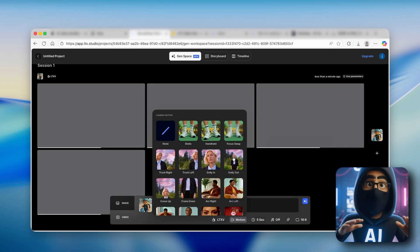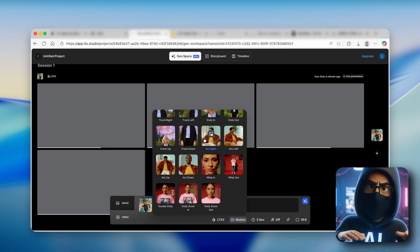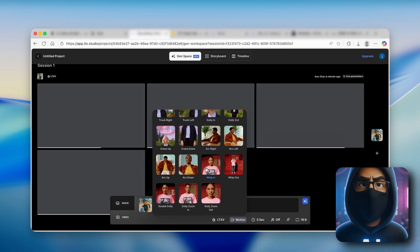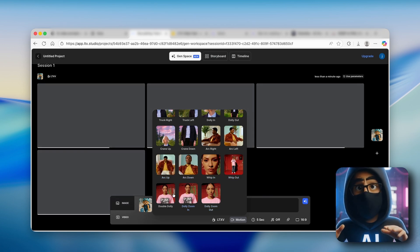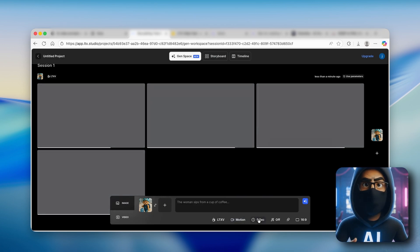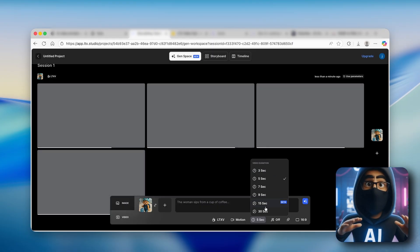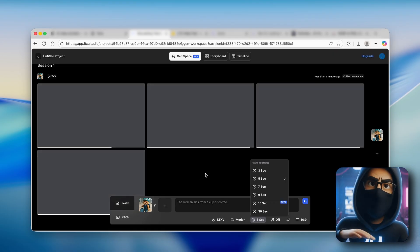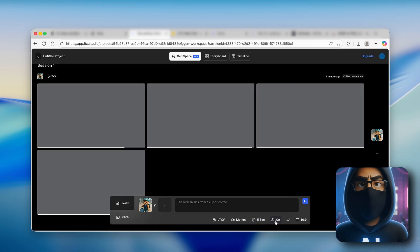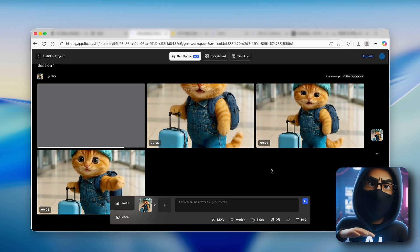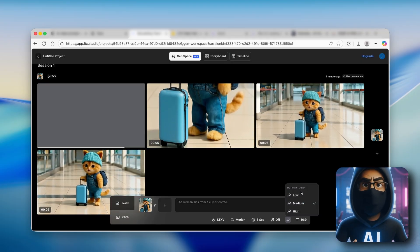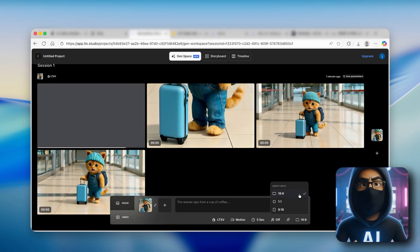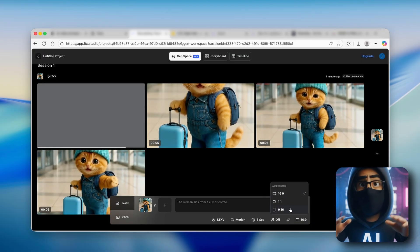You can pick from different motion options — static, dolly in, dolly out, arc left, arc right — and see previews of what the video will look like. For duration, you can go from 3 seconds up to 30 seconds, which is very impressive. You can also add sound to the video, and on the right you can manipulate motion intensity from low to high. Aspect ratio goes from 16 by 9 to 9 by 16.